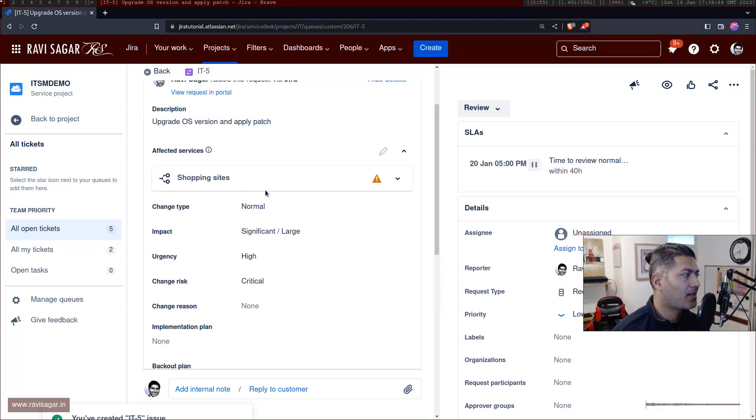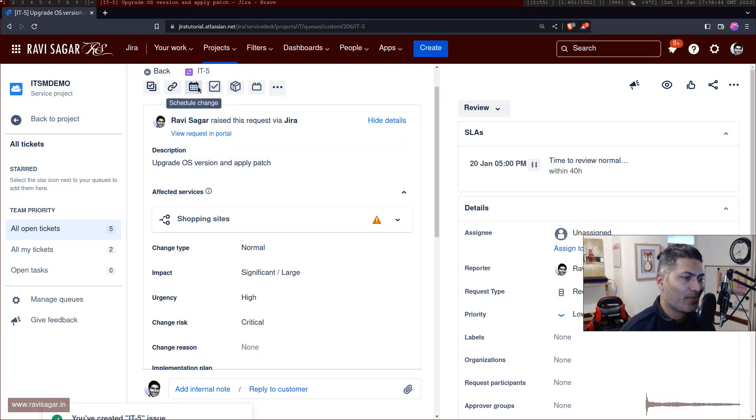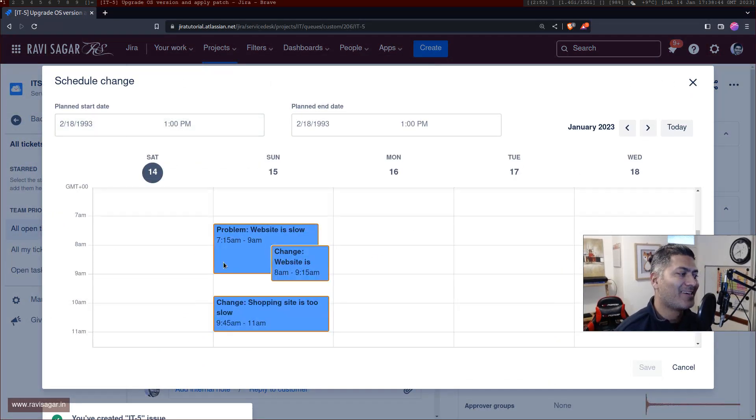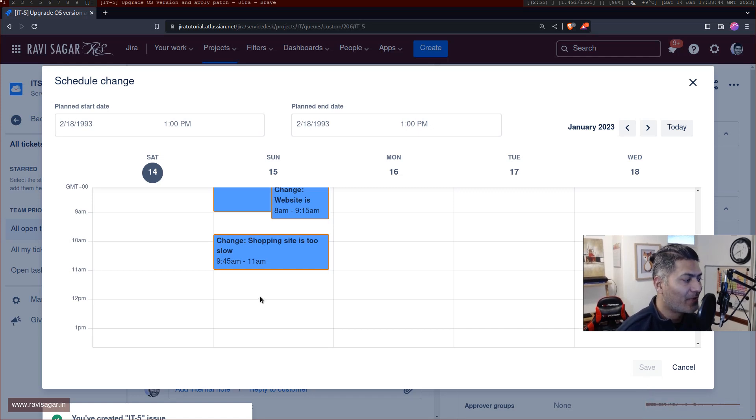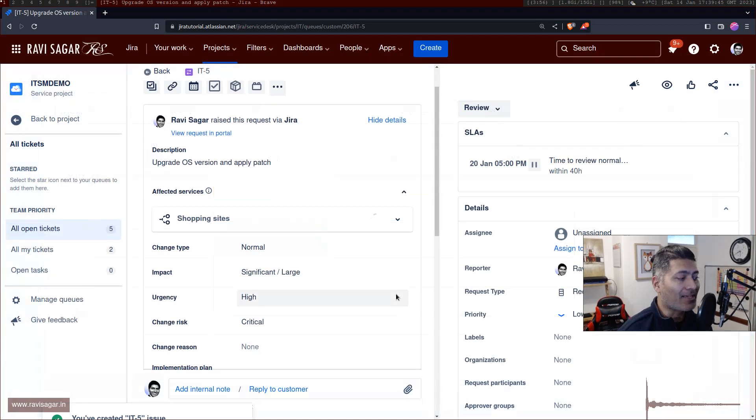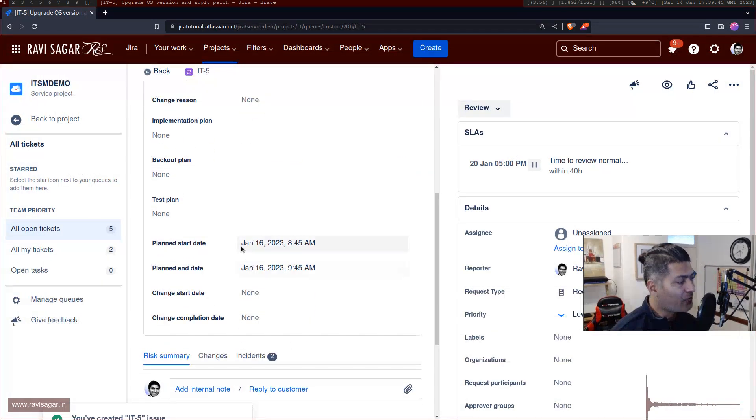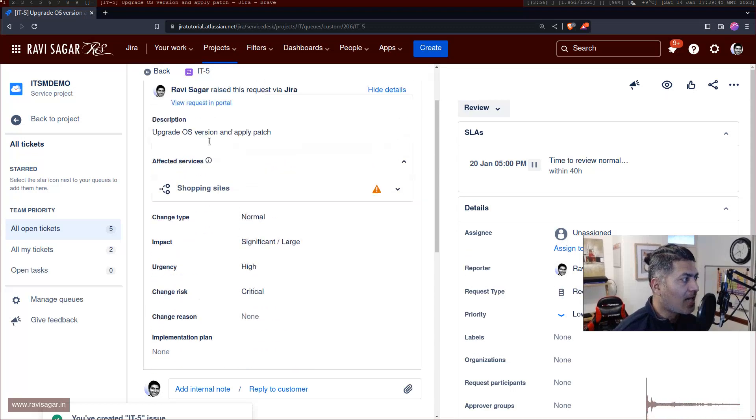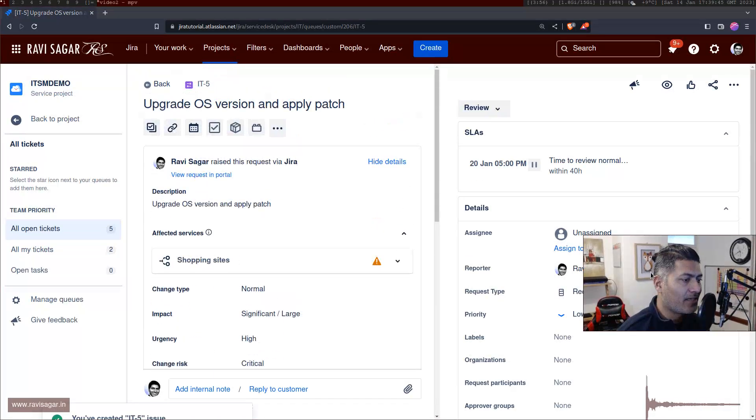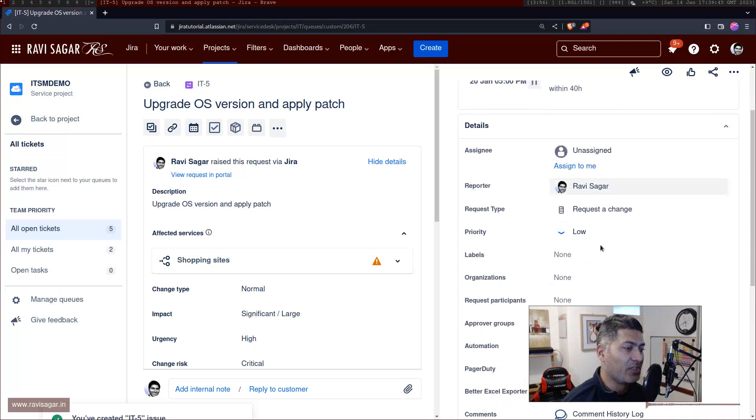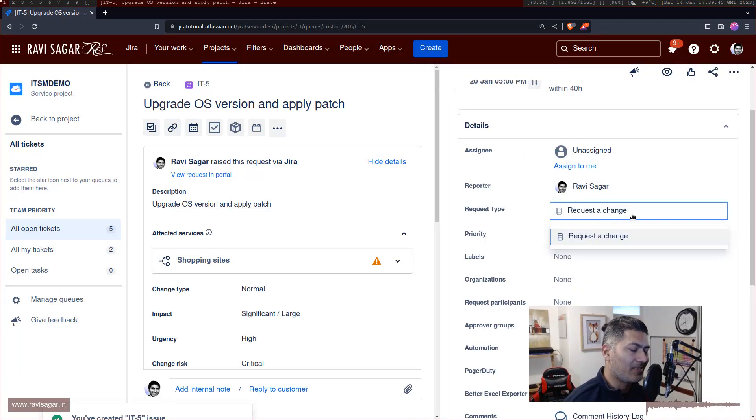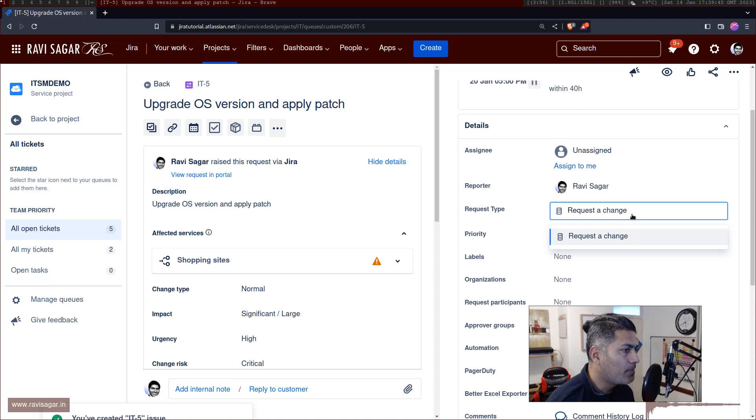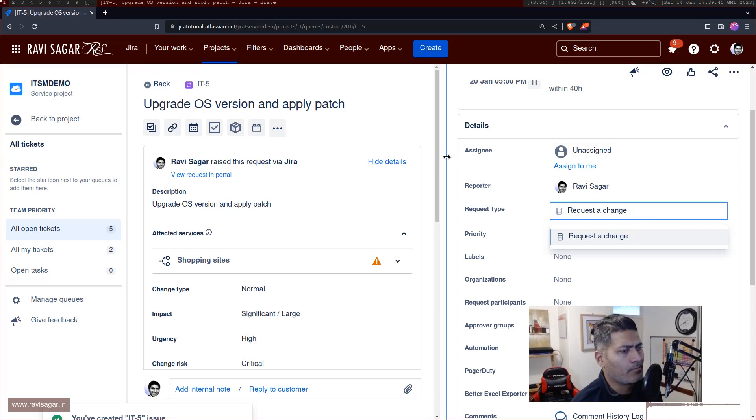You can click on this calendar icon on top. So this will actually let you specify the window, like when you want to do the changes. And this is actually going to update, of course, these fields. And by the way, if you think this calendar icon is missing, make sure that there is a request change here. Like this issue type should be mapped to our request type as well. Otherwise, I don't really think this will appear based on what I noticed.